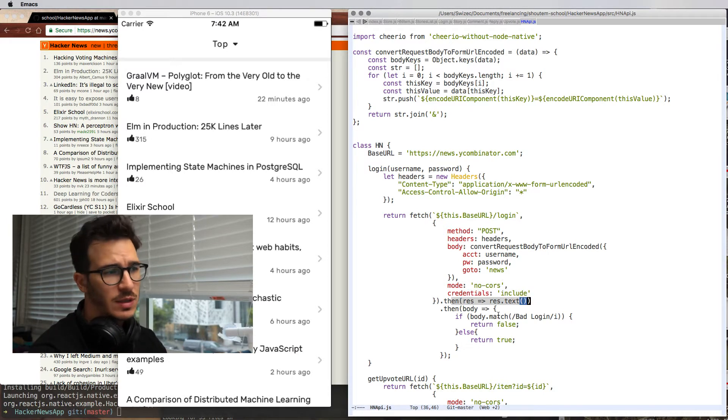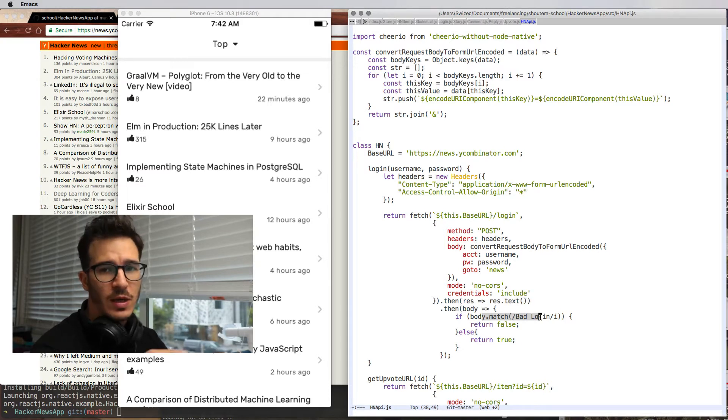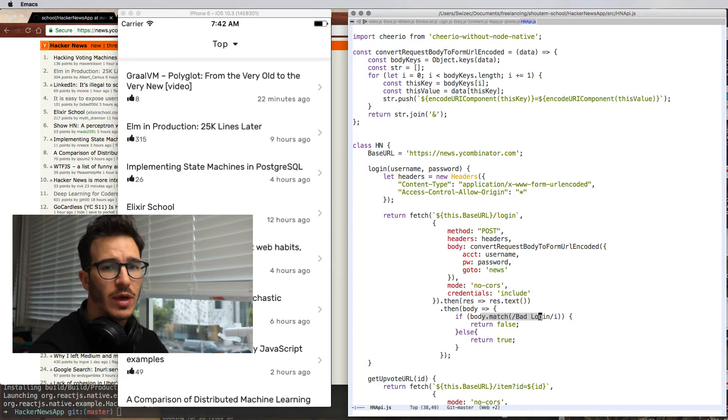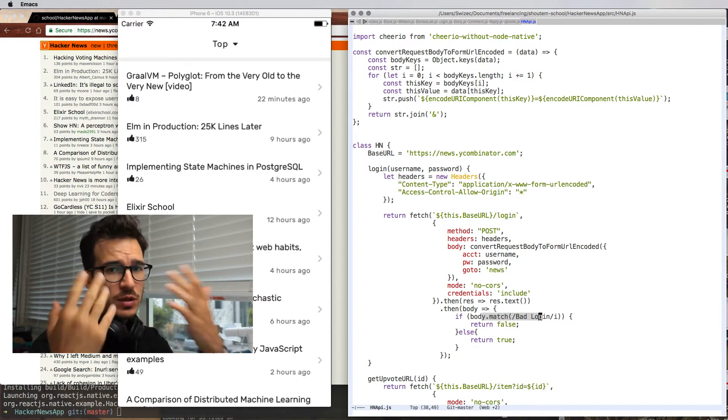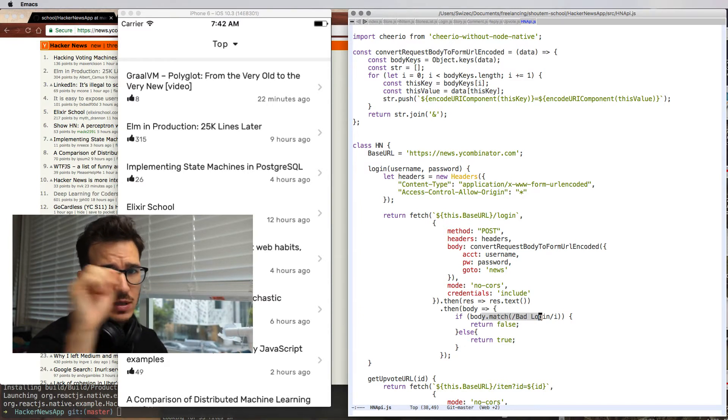Then we parse the response's text. And when we have that, we check if anywhere in the response it says bad login, because that's how Hacker News works. It renders the login page again and adds a bad login text. That's the login.